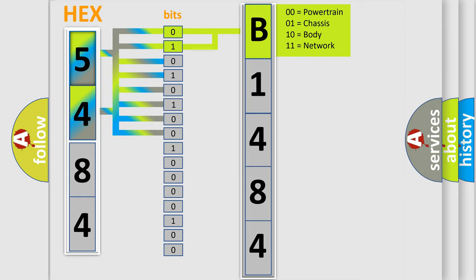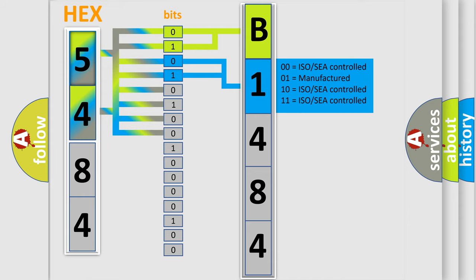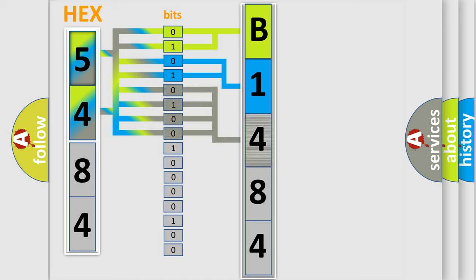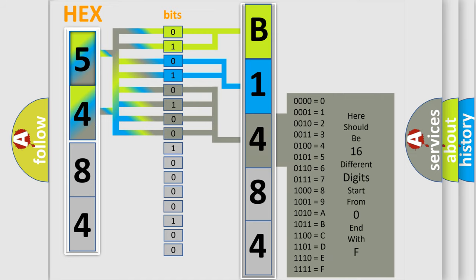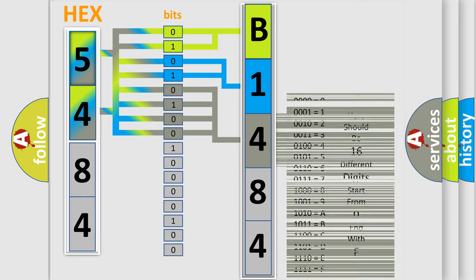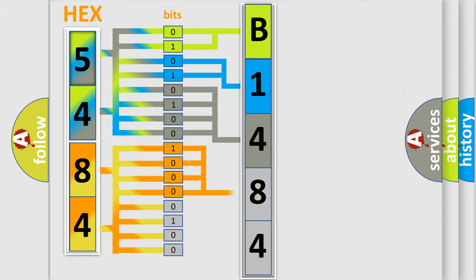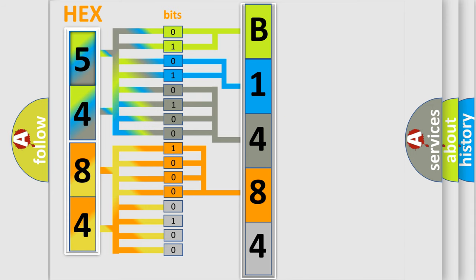By combining the first two bits, the first character of the error code is expressed. The next two bits determine the second character. The last bits of the first byte define the third character. The second byte is composed of eight bits. The first four bits determine the fourth character, and the last four bits define the fifth character.